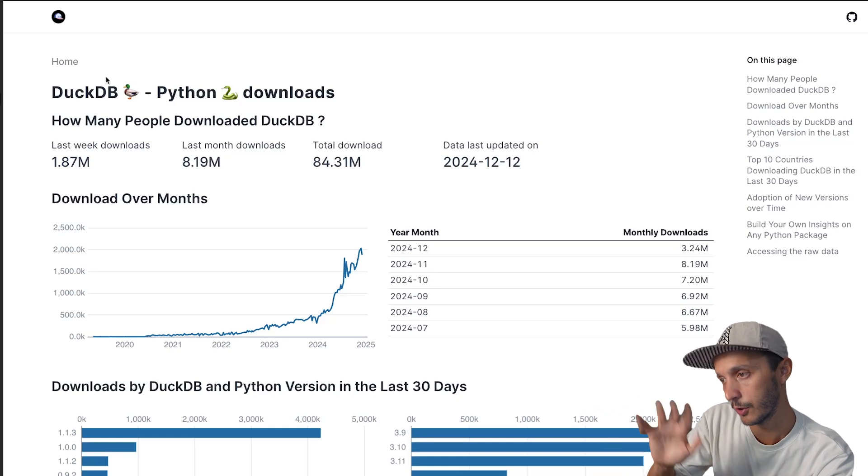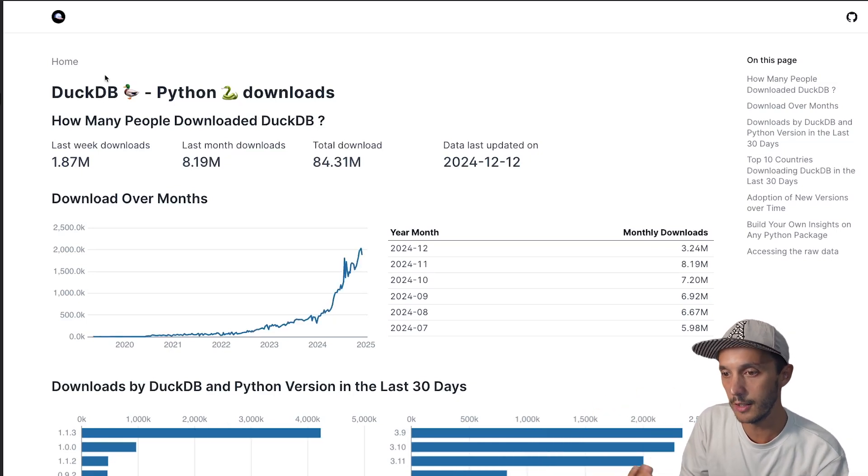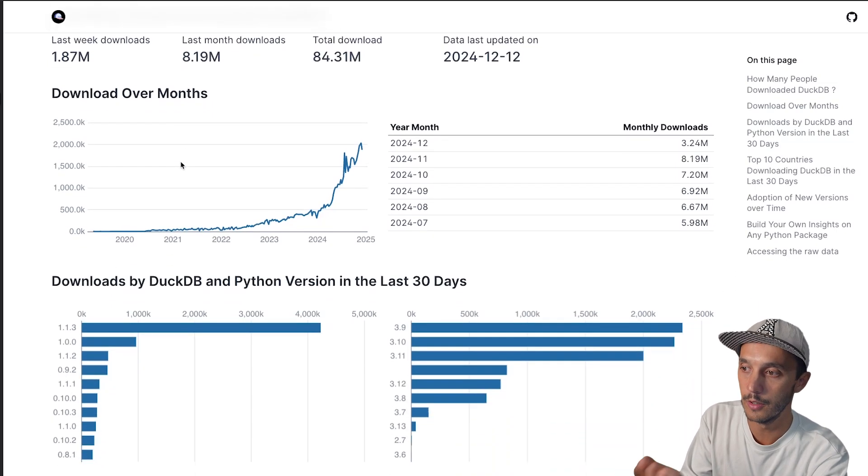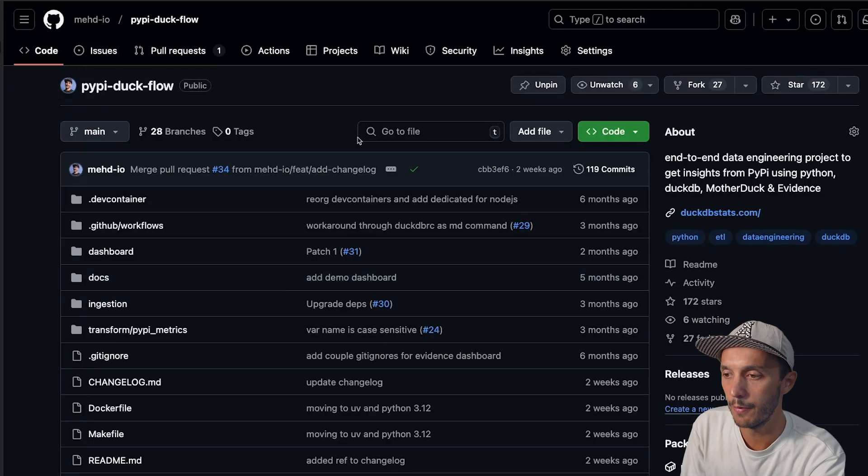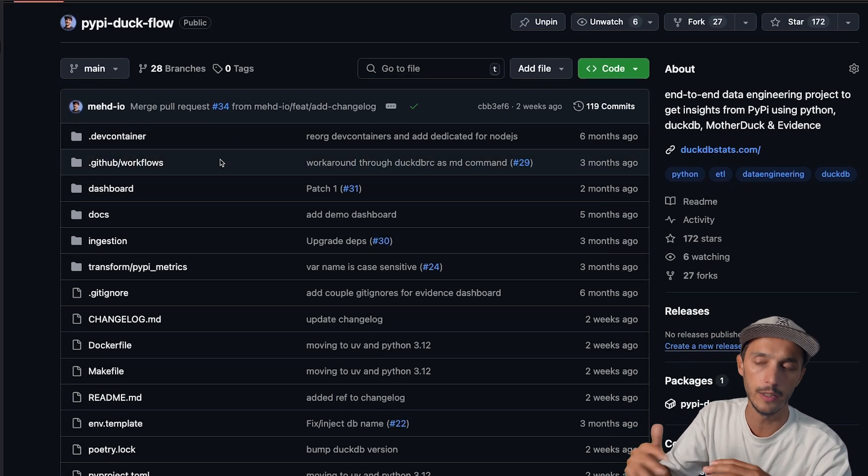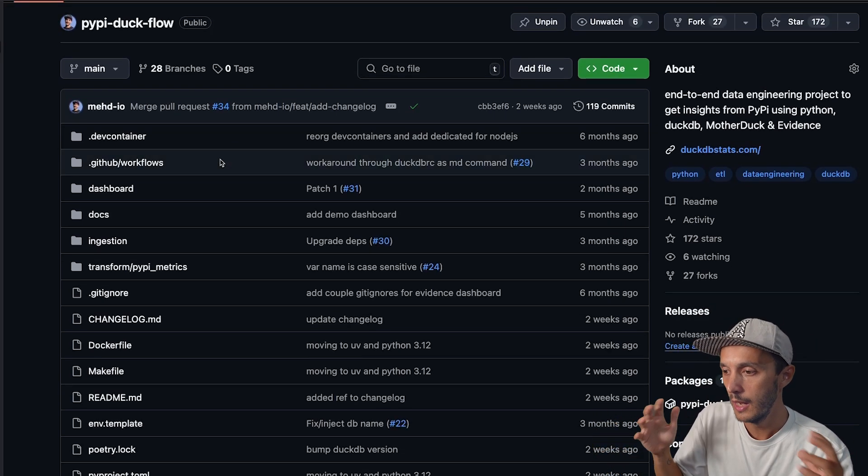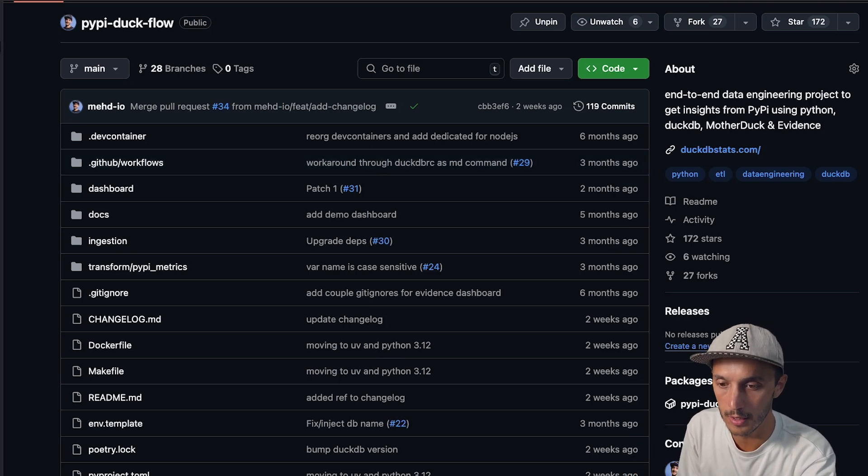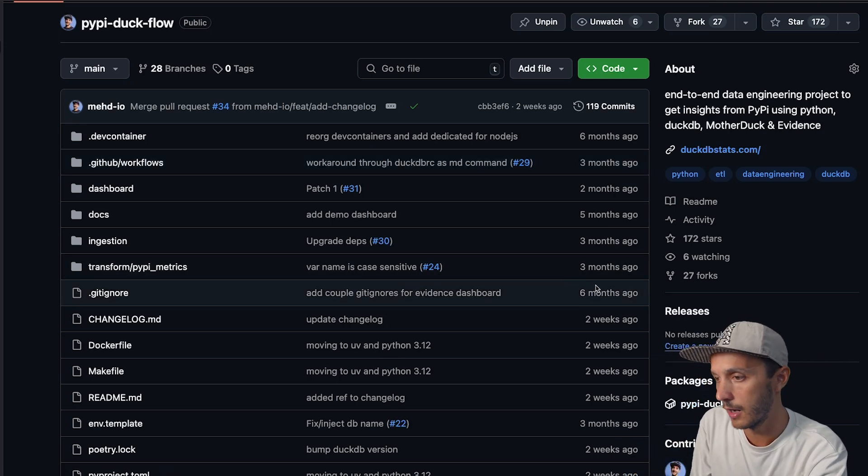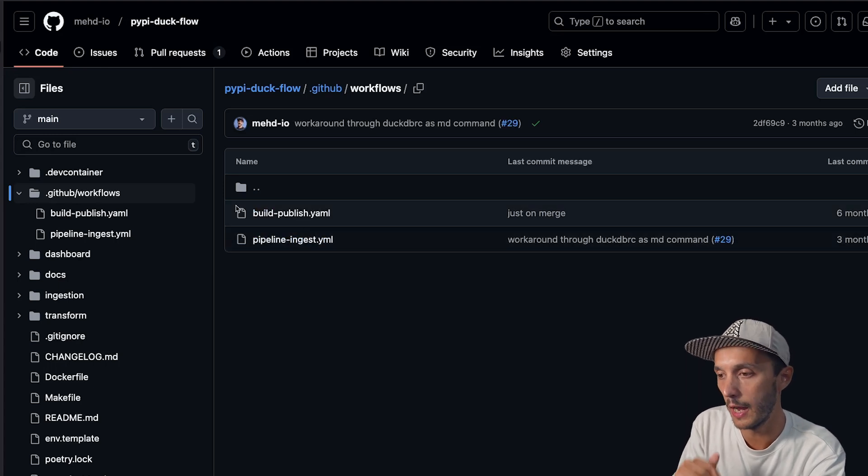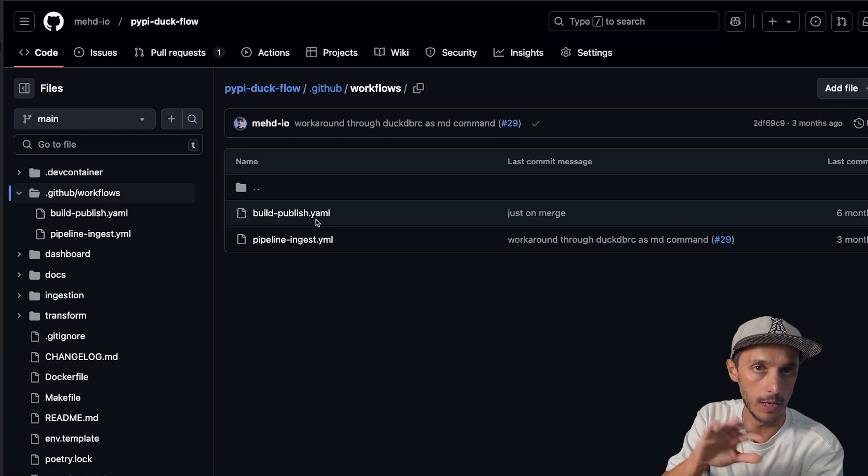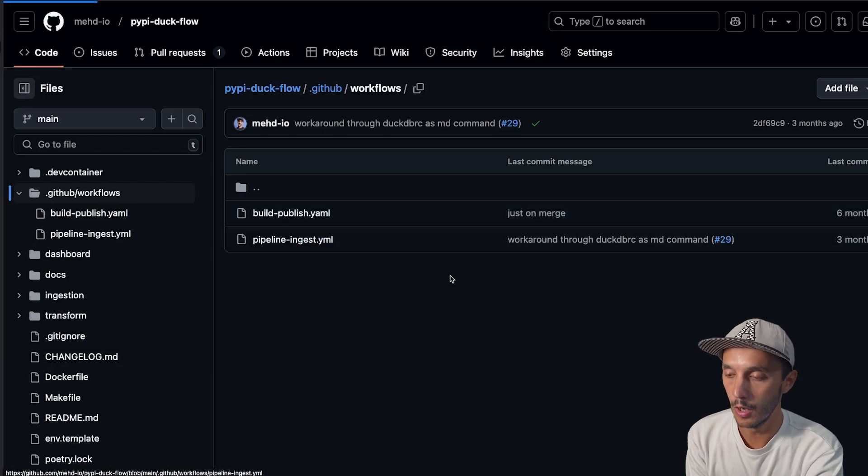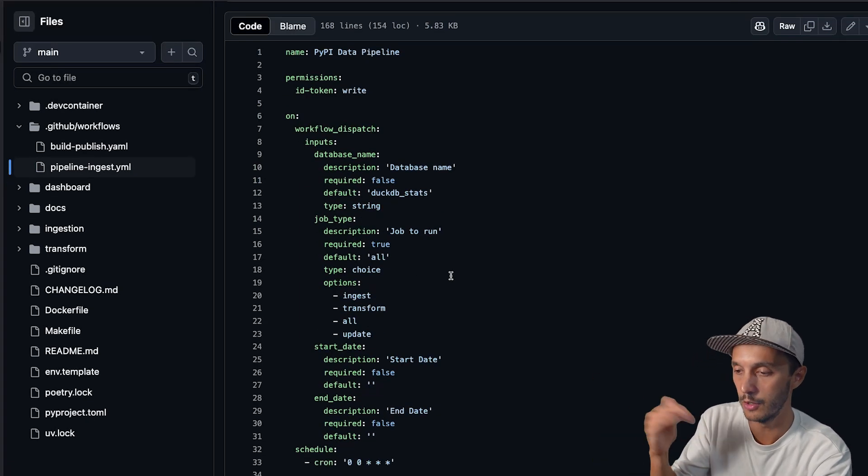And so we ingest those data. And then we do some transformation, aggregation and compute our daily statistic to be able to render this dashboard. So this dashboard is updated daily. And if I go back to the code, the difference here is that instead of using directly the runtime of GitHub action, I'm actually using a Docker container and you can see it's actually also deployed on GitHub. So if I go to the GitHub action workflow, I have one for build and publish the Docker image every time I merge to main and one for the pipeline, which is ingestion and transformation.